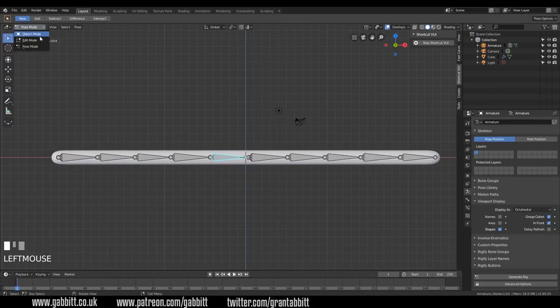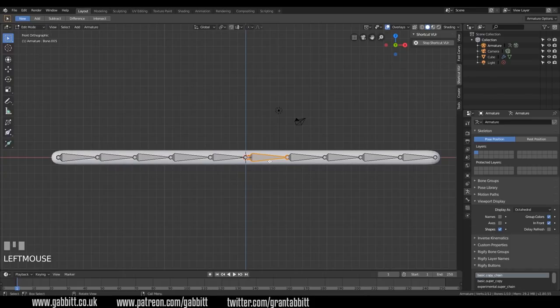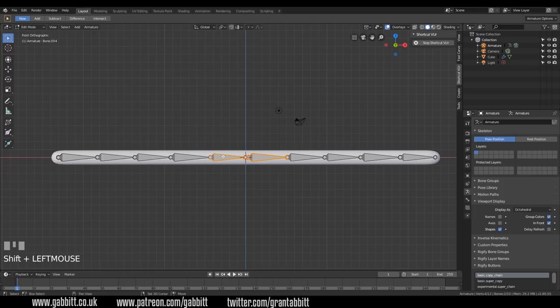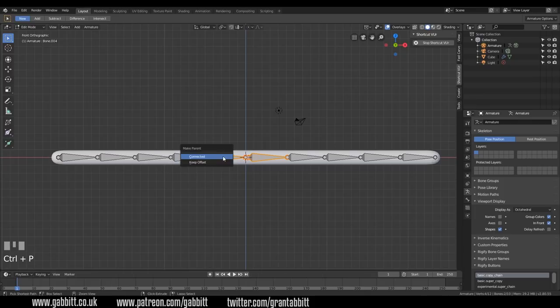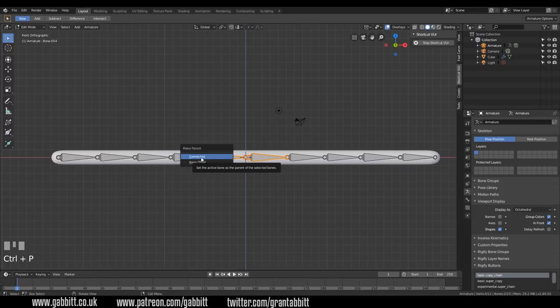So let's go back to edit mode and parent in the normal way. So select the first bone that you want to attach. And lastly, the active object, the one you select last, that's the one you're parenting to. And then press Ctrl P for parent. And in this case, we're going to go connected. So it will suddenly move across and connect together.